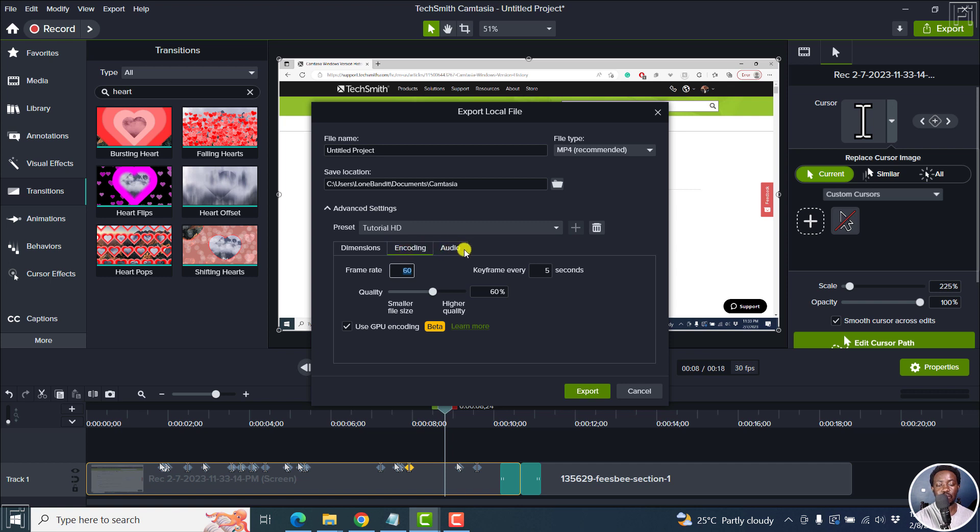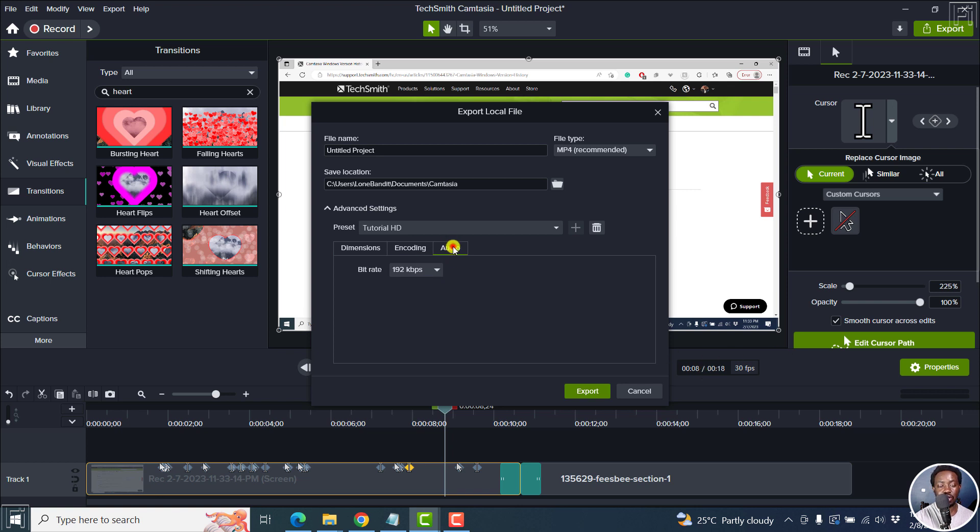So every other time we have that. Not sure it's defaulting to 60 FPS even after I've done that particular change. Audio. Then click on export if you're satisfied. So that is what it looks like.